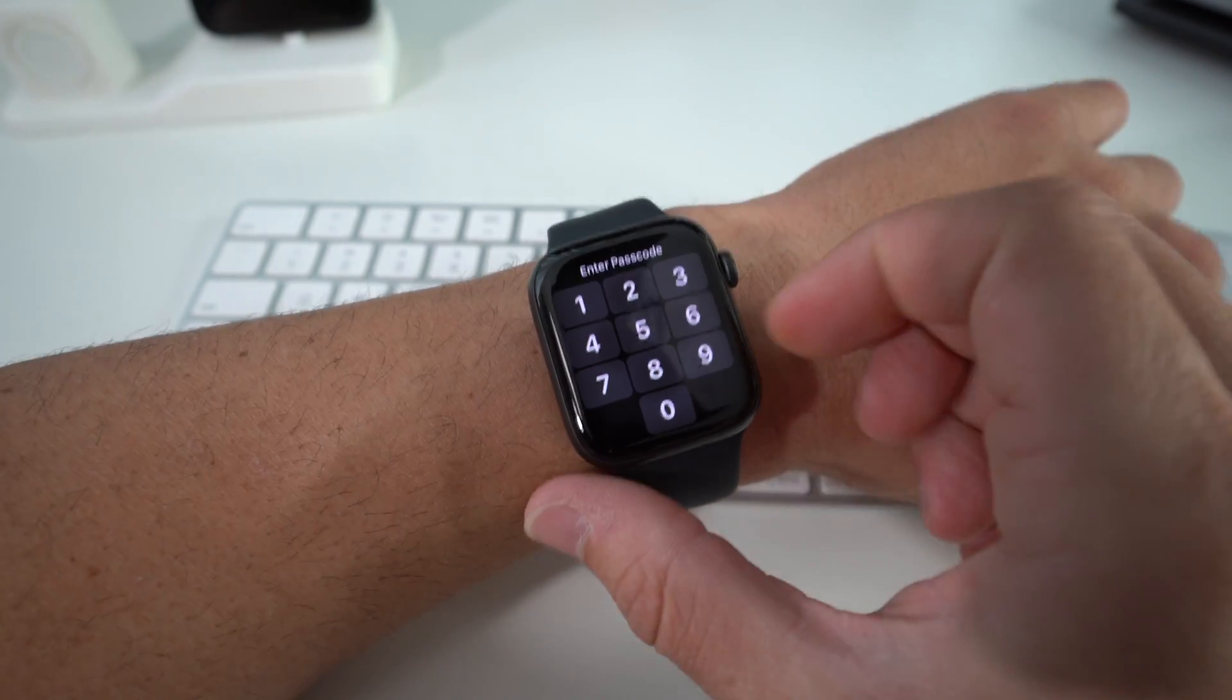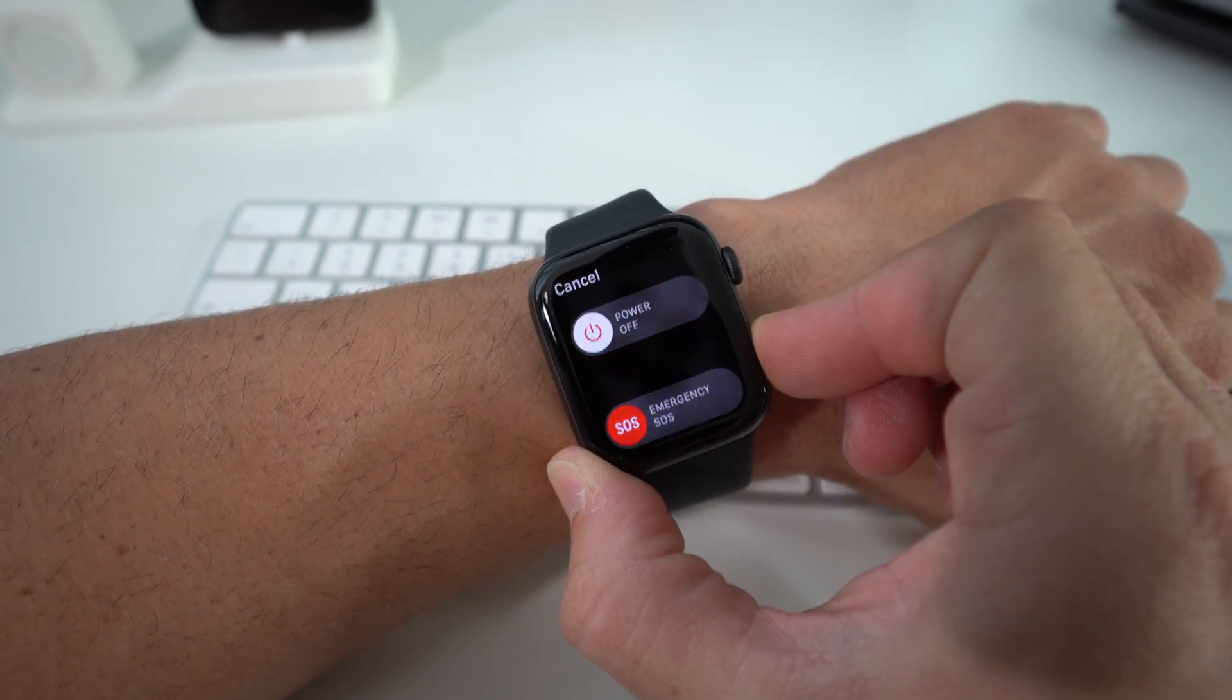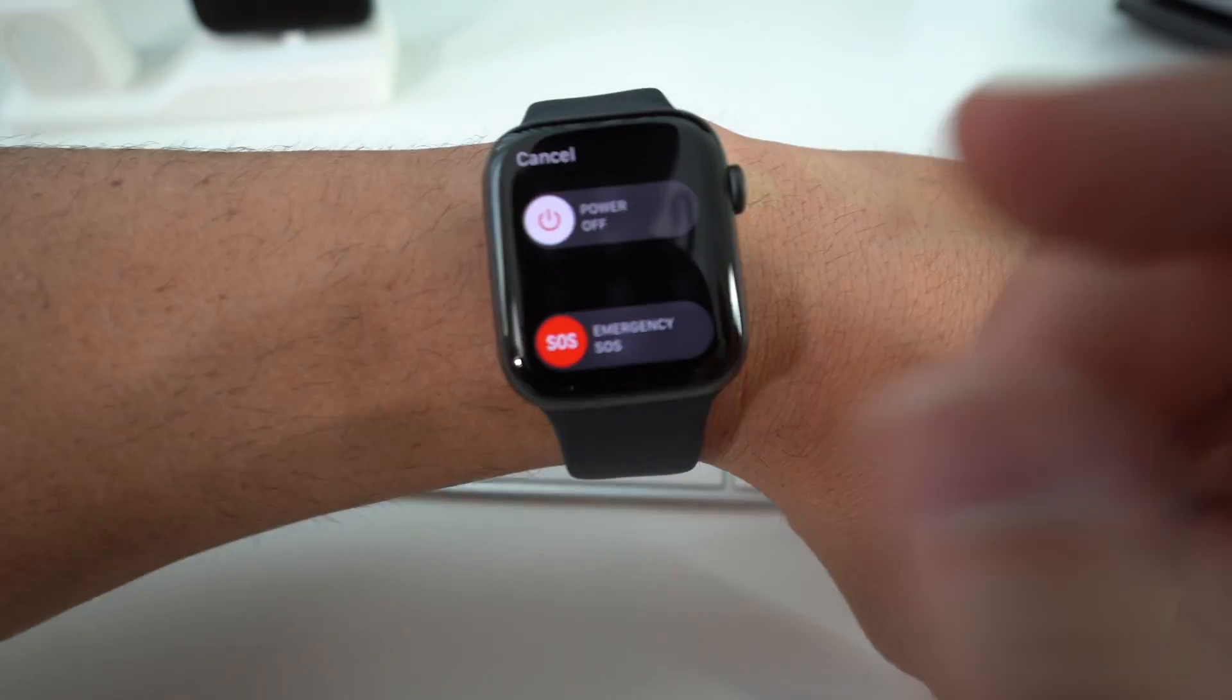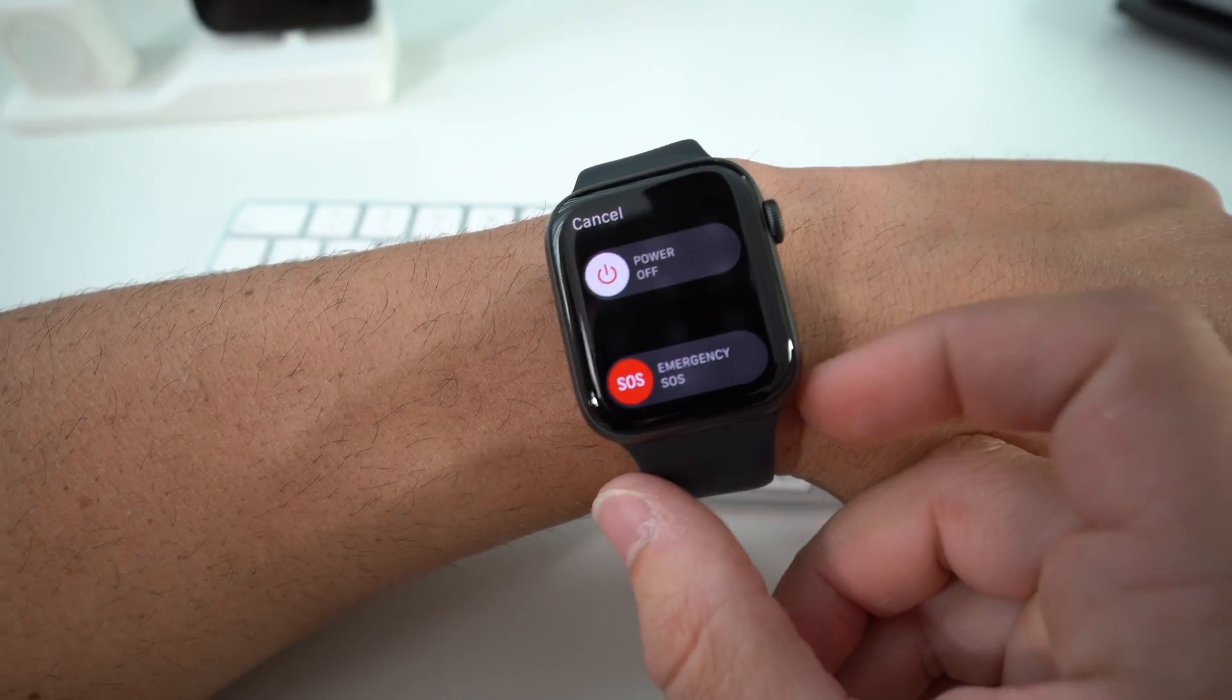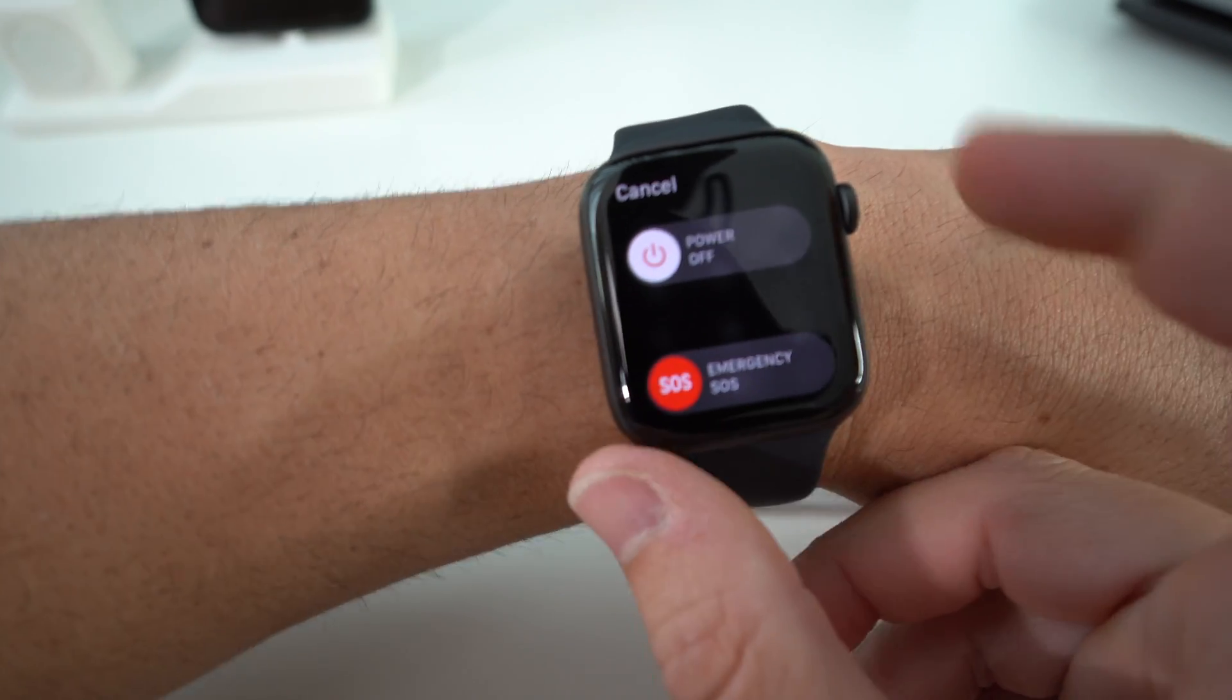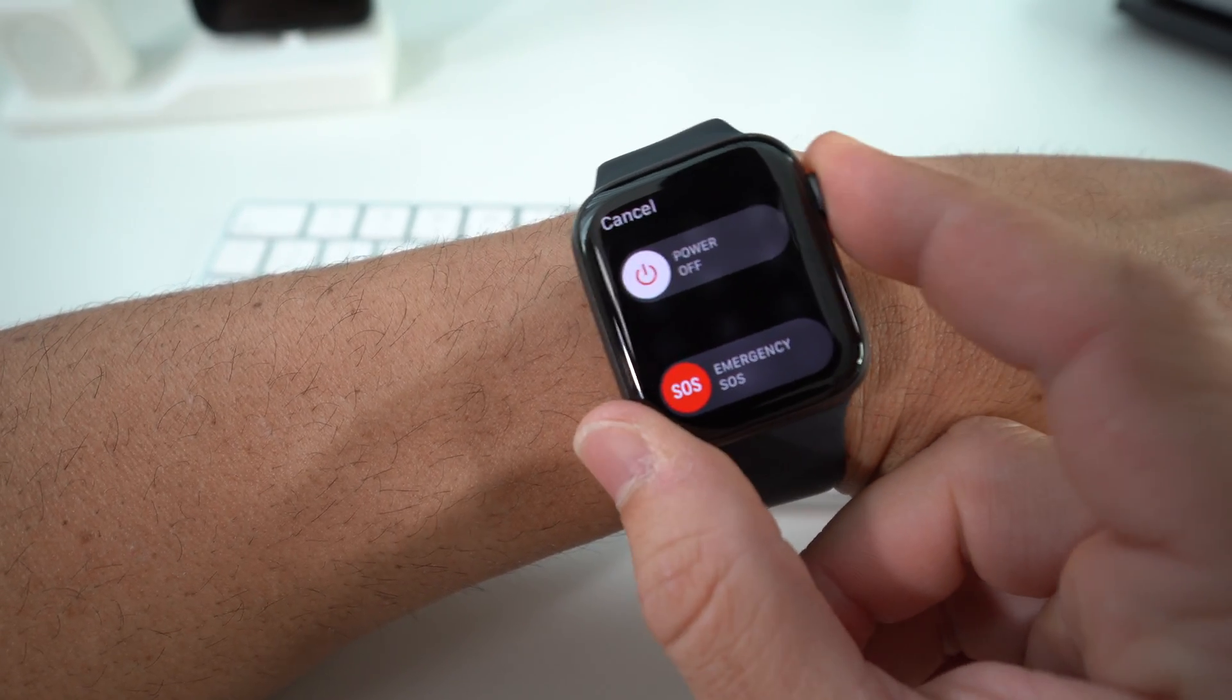What you're going to do is press and hold the power button right here until the power off menu appears. It's going to look like this. Once you see the power off slider, let go of the power button. Then you're going to press and hold the digital crown for a few seconds.